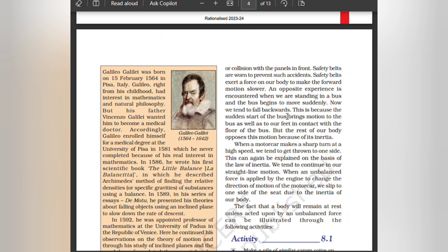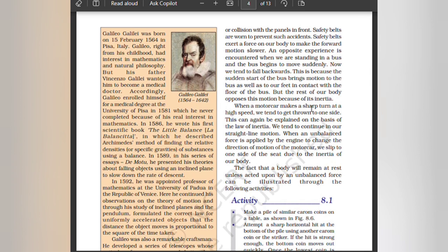An opposite experience is encountered when we are standing in a bus and the bus begins to move suddenly. We tend to fall backwards because the sudden start of the bus brings motion to the bus as well as to our feet in contact with the floor, but the rest of our body opposes the motion because of its inertia. When a motor car makes a sharp turn at high speed, we tend to get thrown to one side. We tend to continue in our straight-line motion; when unbalanced force is applied by the engine to change the direction of motion, we slip to one side of the seat due to inertia of our body.